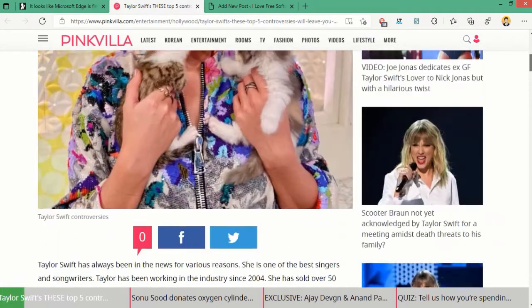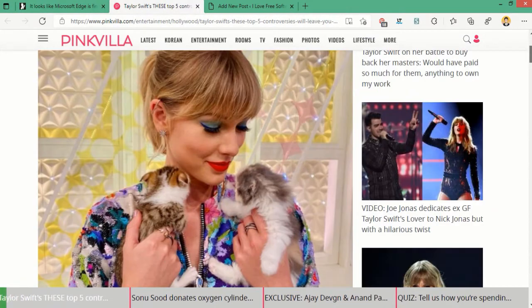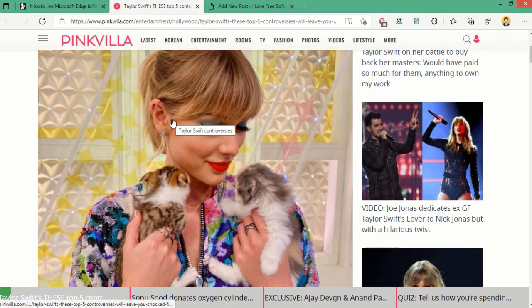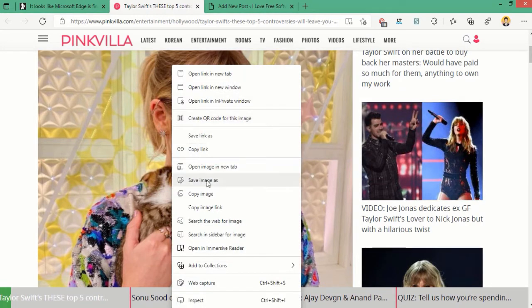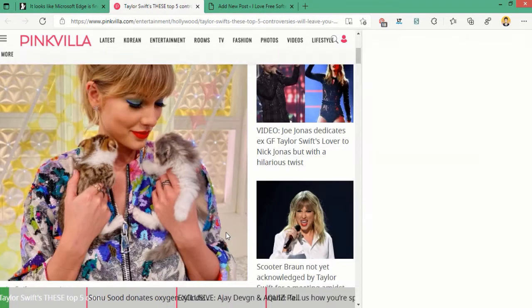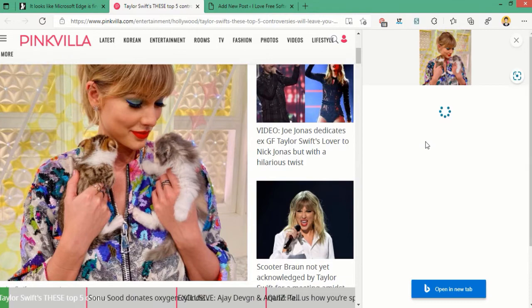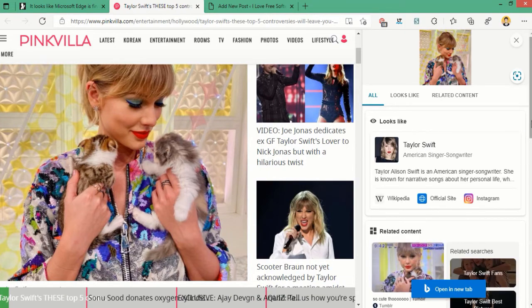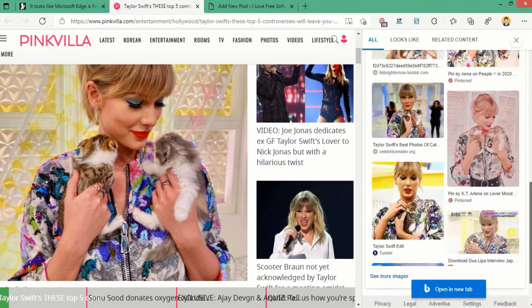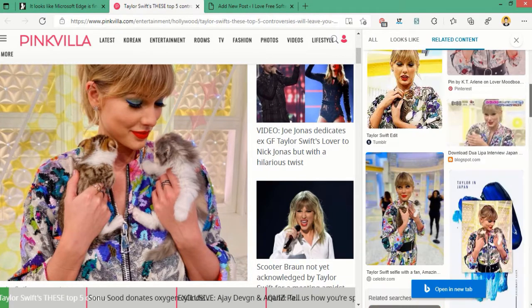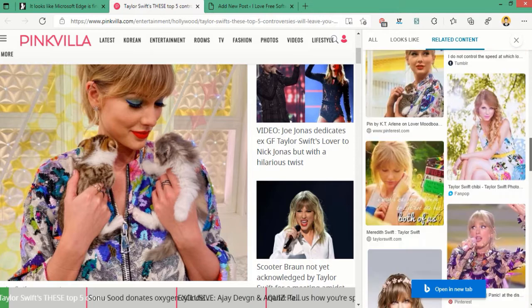The reverse image search option is available in the right-click menu of Edge. Just right-click on any image and select 'Search this image on Bing.' It will show you similar images and webpages with that image, and if there is a person, it will try to identify him or her as well.